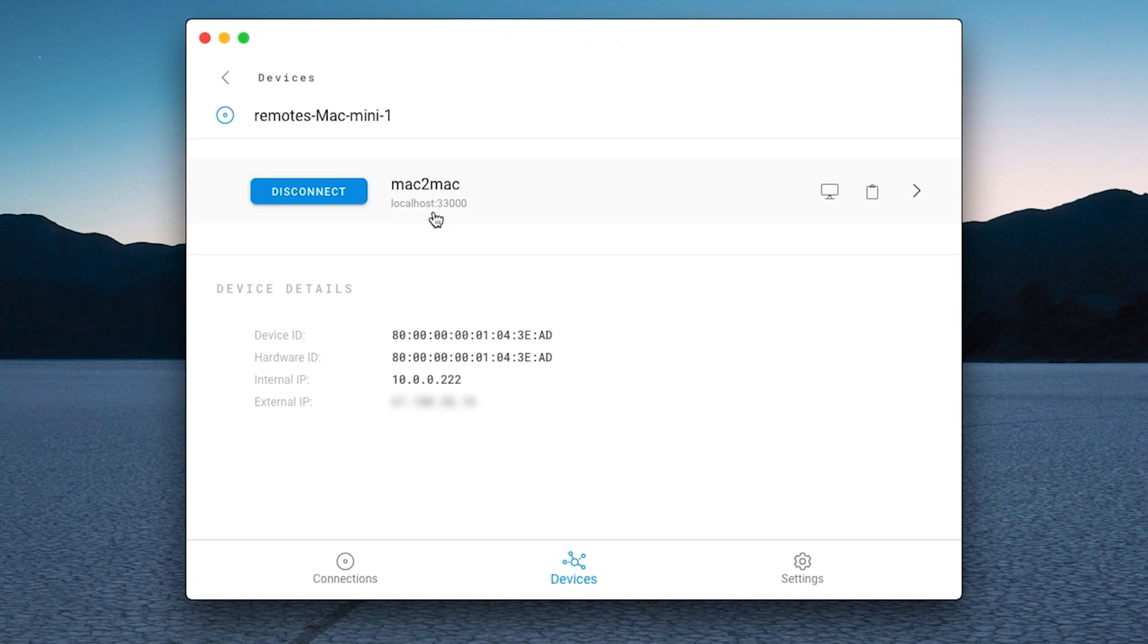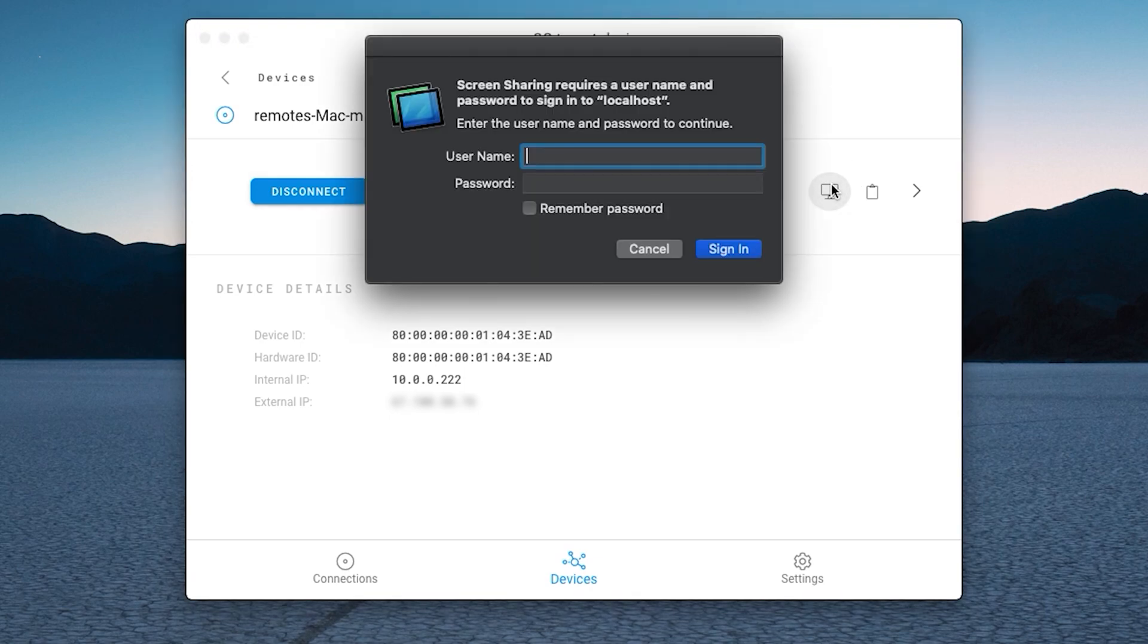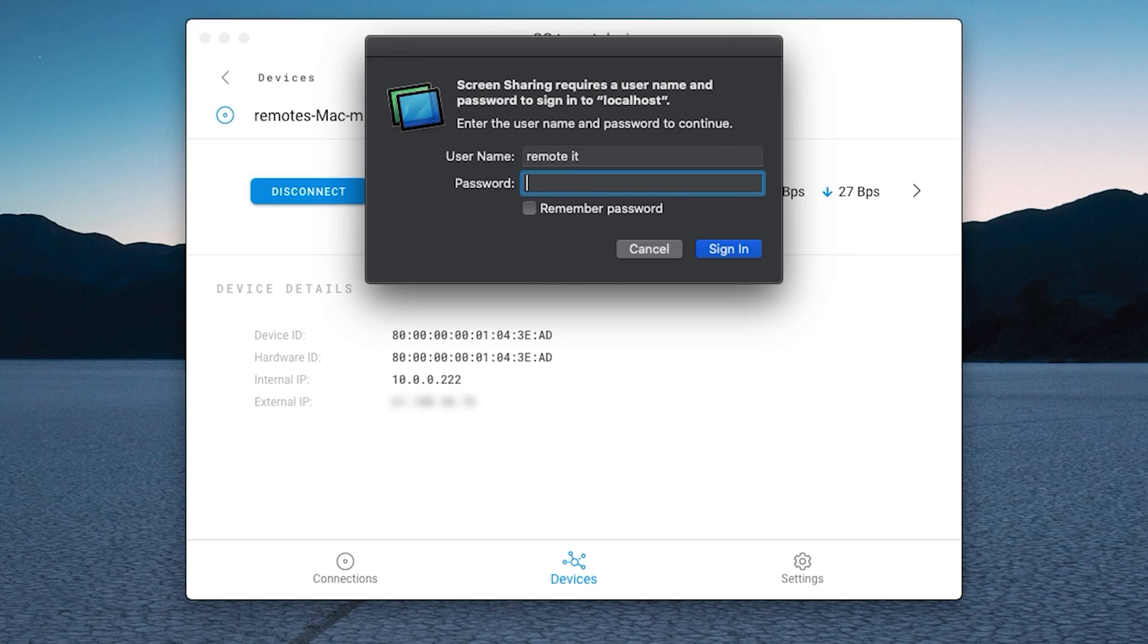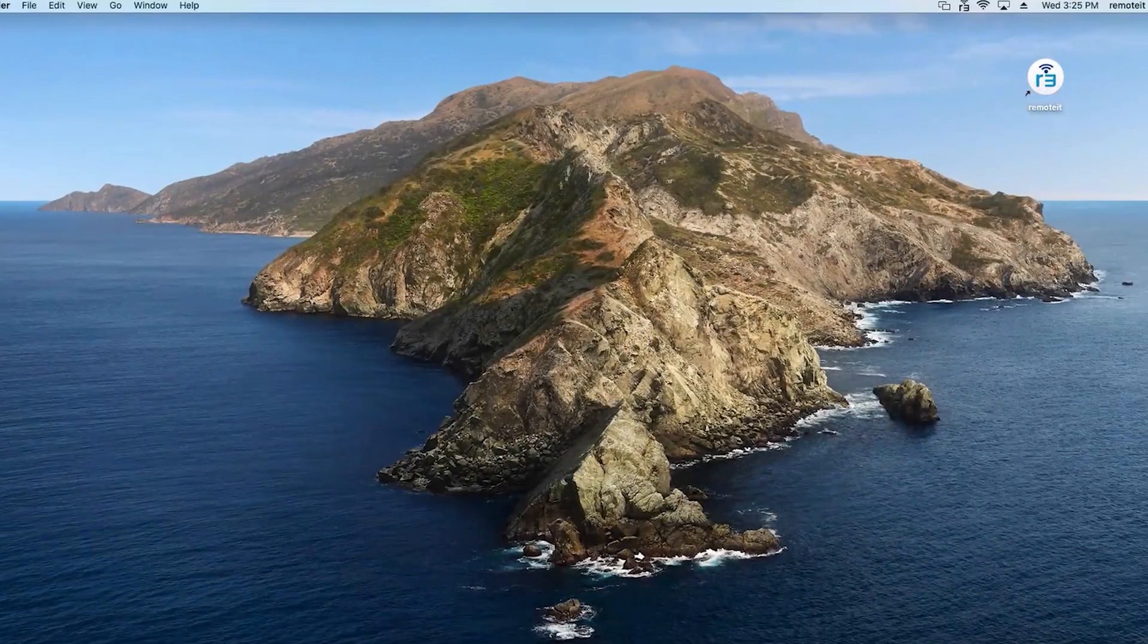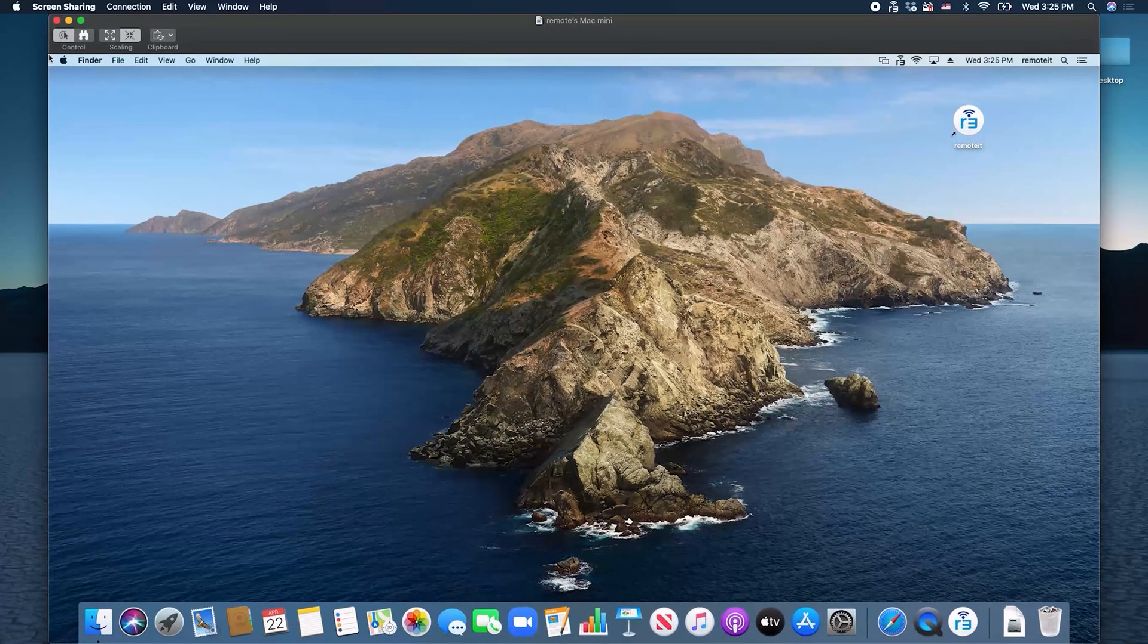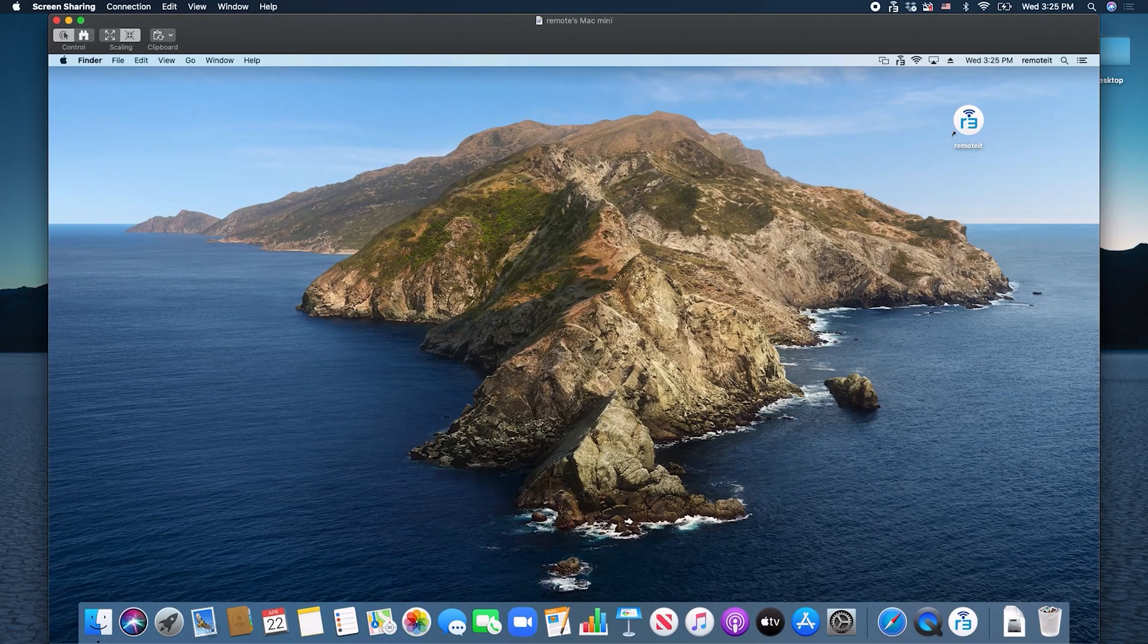You will see this monitor icon to the right of the service. Click on the icon to launch the screen sharing application. Enter the credentials of the macOS device you are connecting to. Then click sign in. You are now remotely connected to your macOS device and can use it as usual.